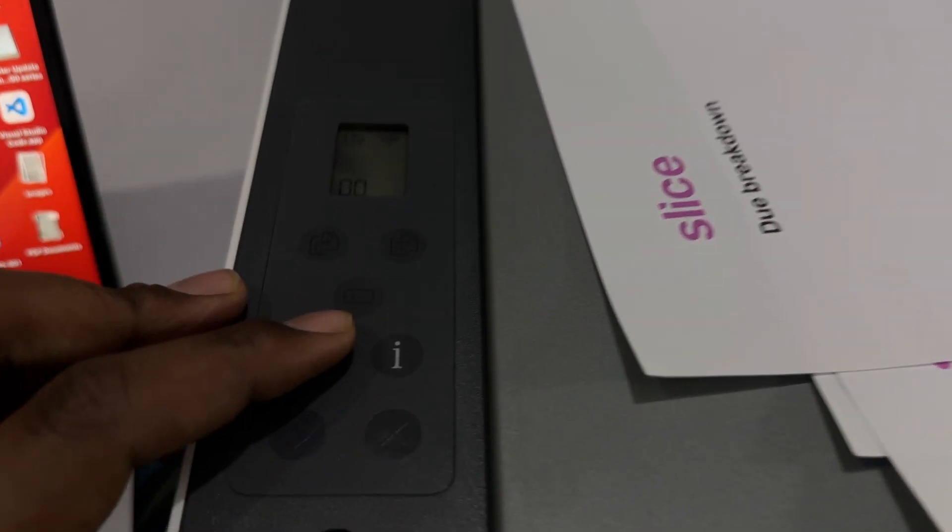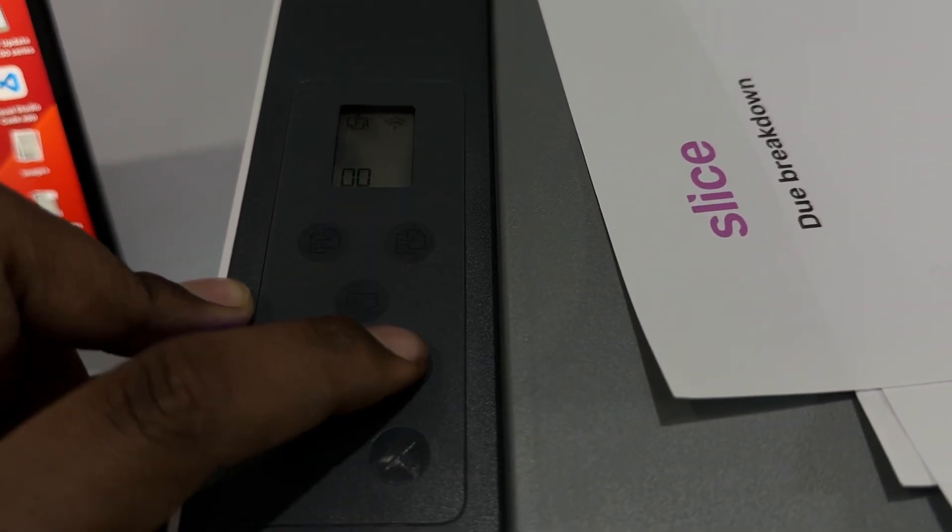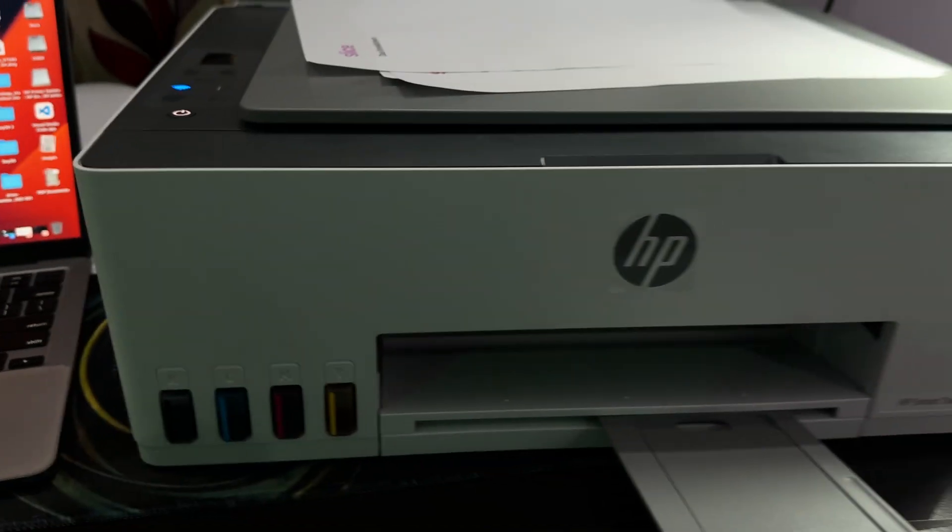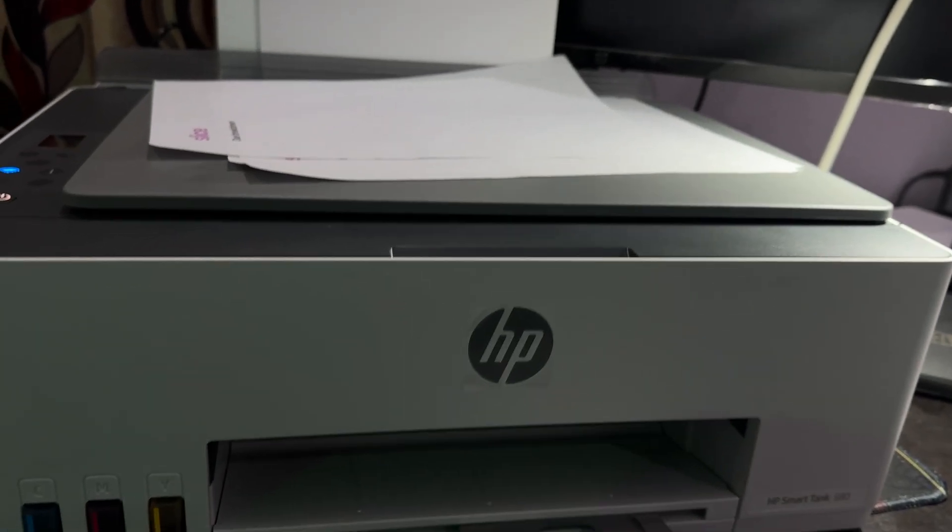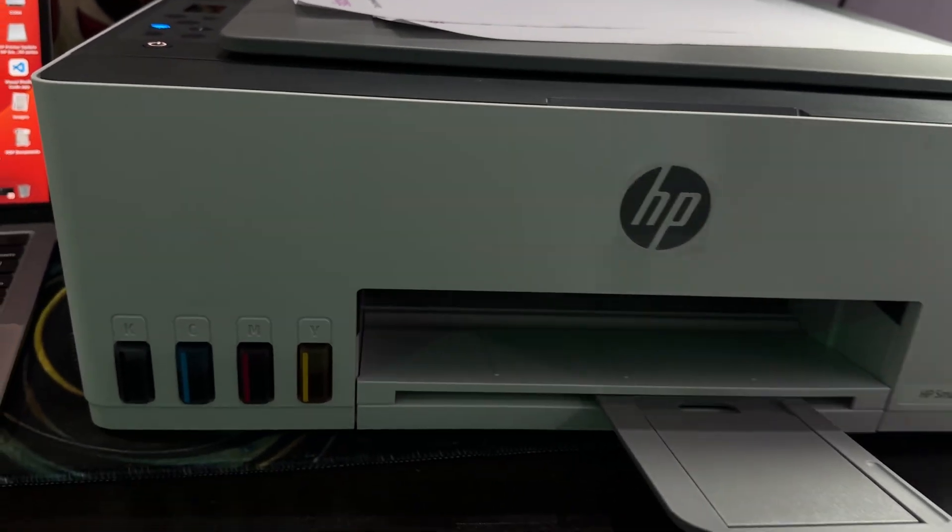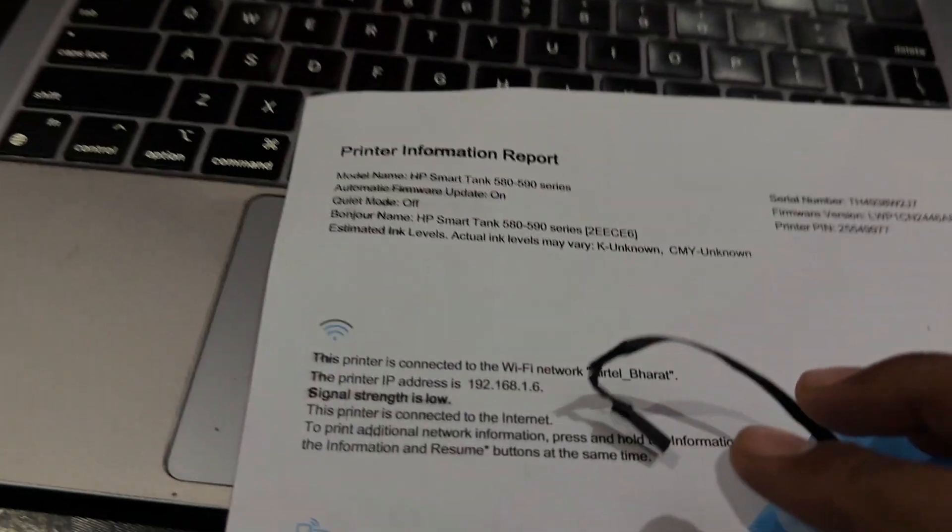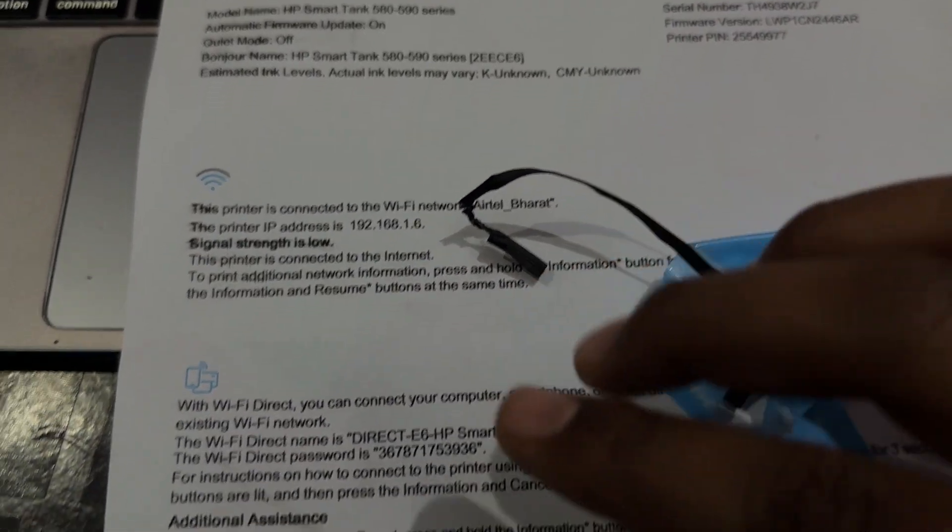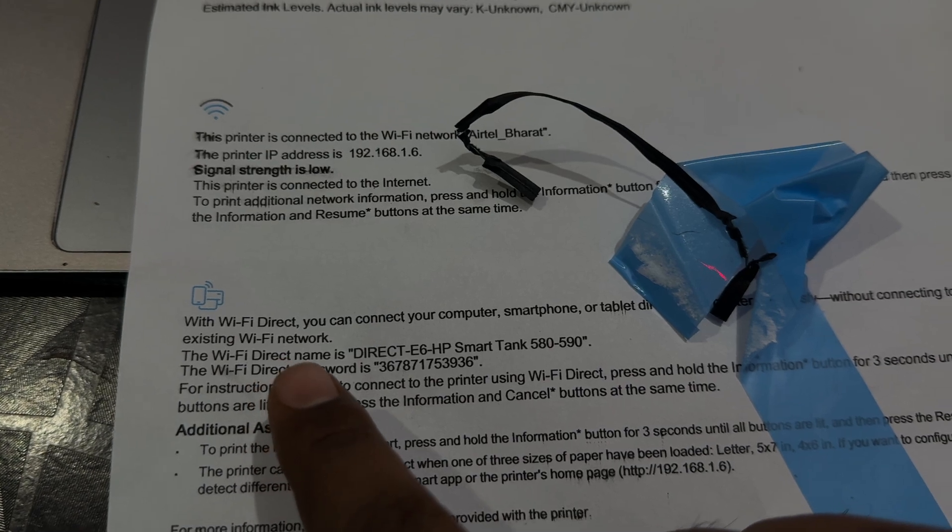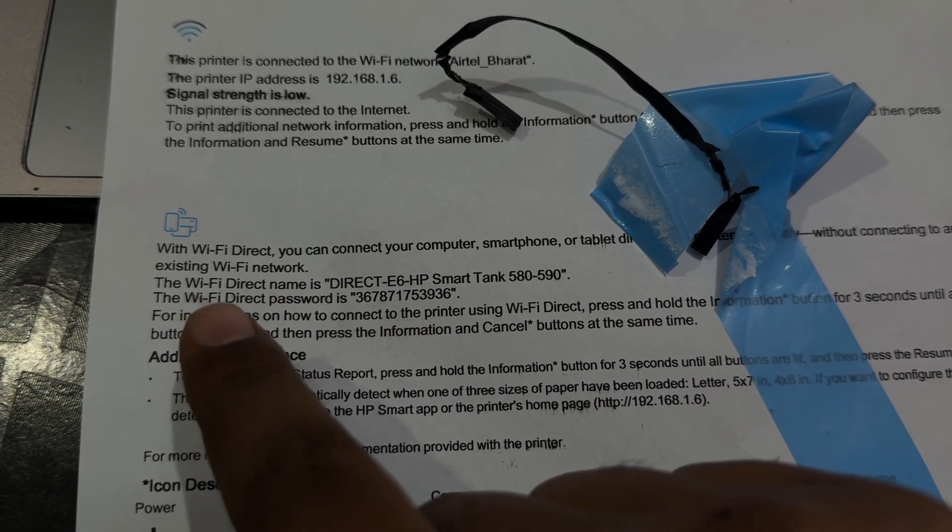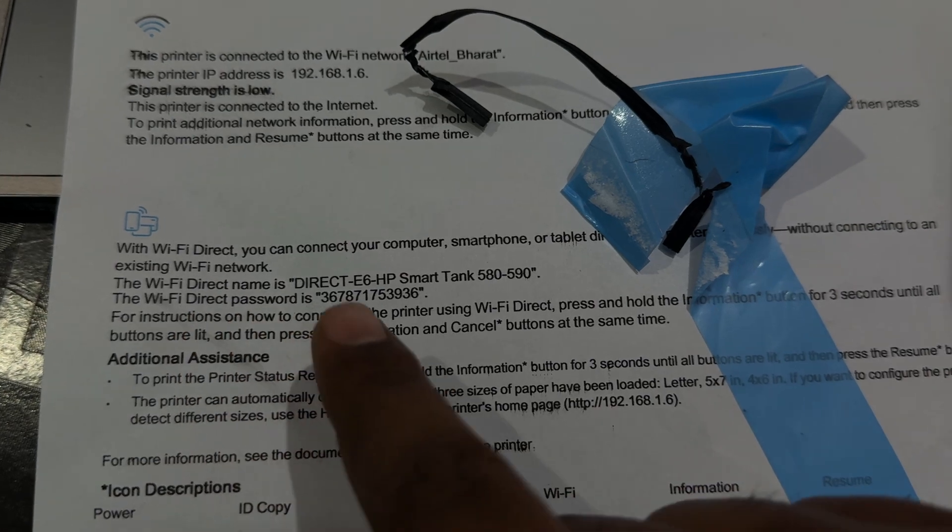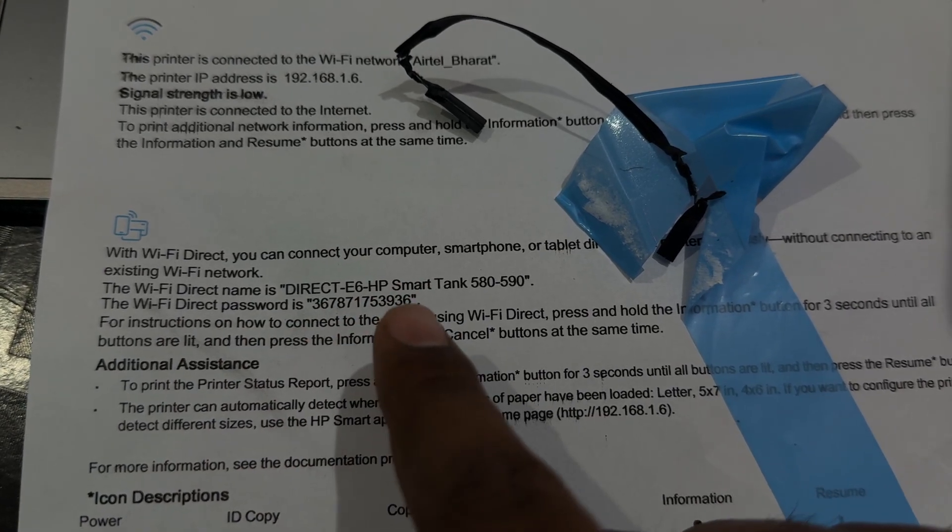Before starting the process, first long press this information button. I'm showing you this to print the information report because in the report, you'll see your printer Wi-Fi password. This is my Wi-Fi Direct name - HP Printer E6 - and this is my Wi-Fi Direct password. Both are shown here.